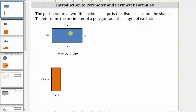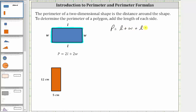Let's first consider a rectangle where we know the opposite sides have the same length. So if we label the length L, the opposite side has length L. If we label the width W, the opposite side has length W. The perimeter is equal to L plus W plus L plus W, which simplifies to two L plus two W, giving us the perimeter formula P equals two L plus two W.